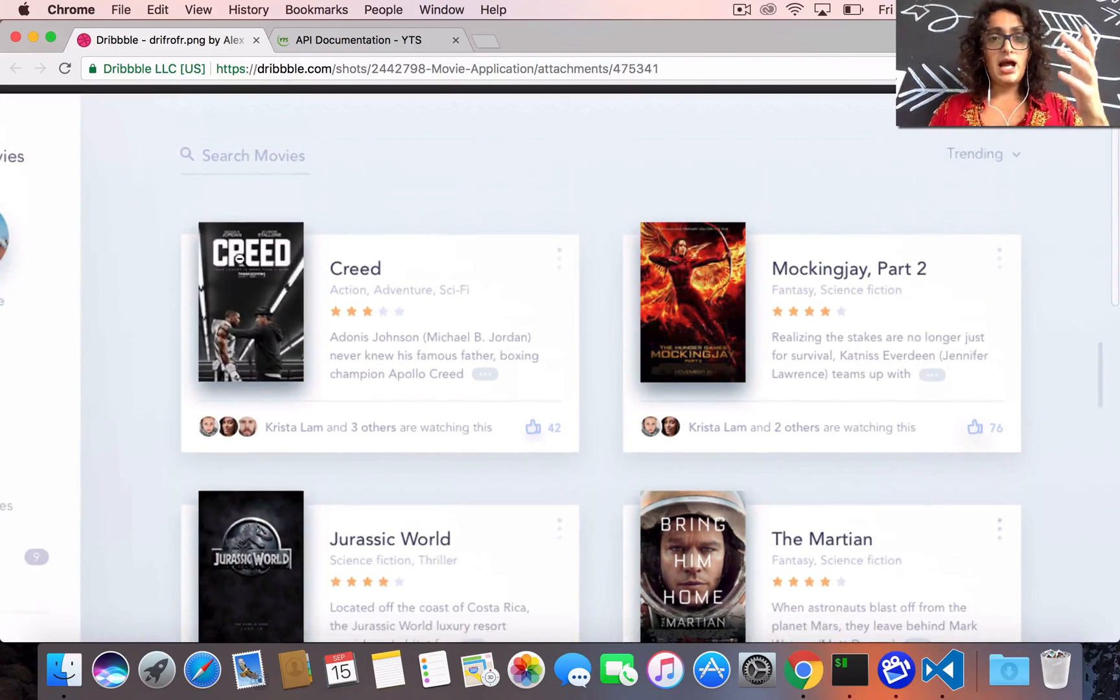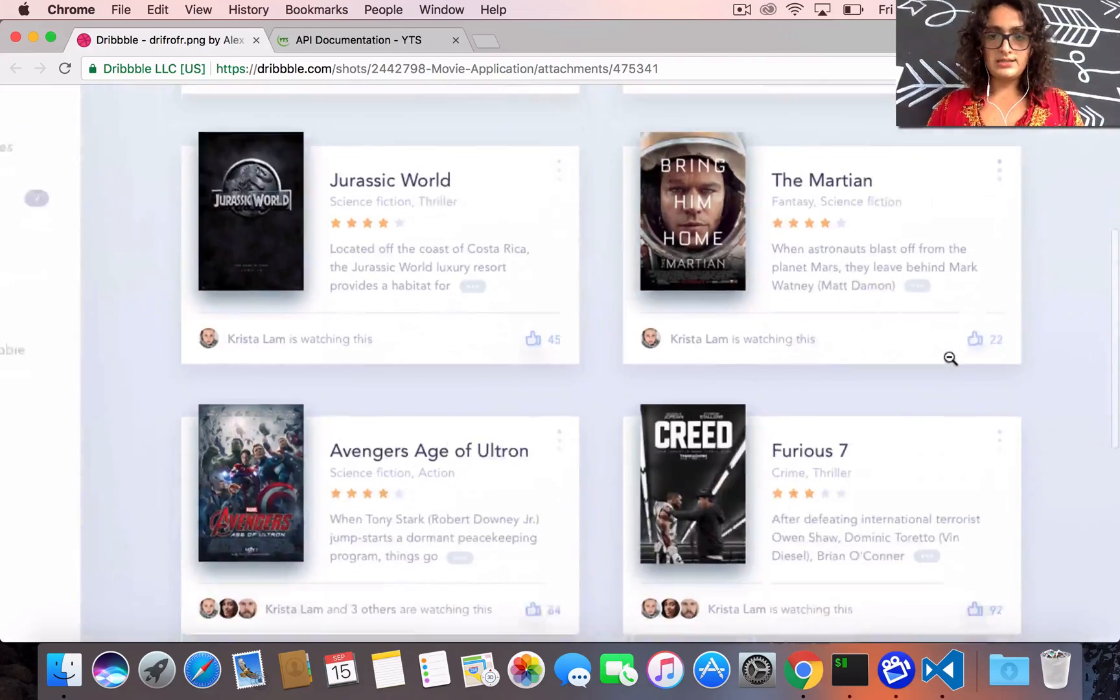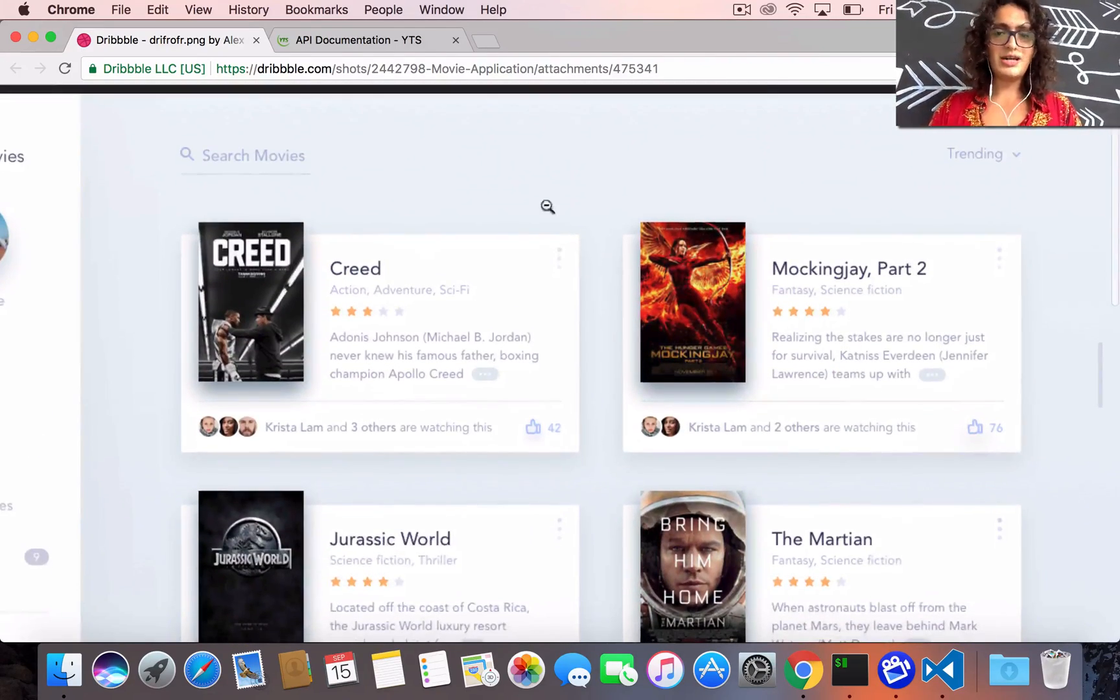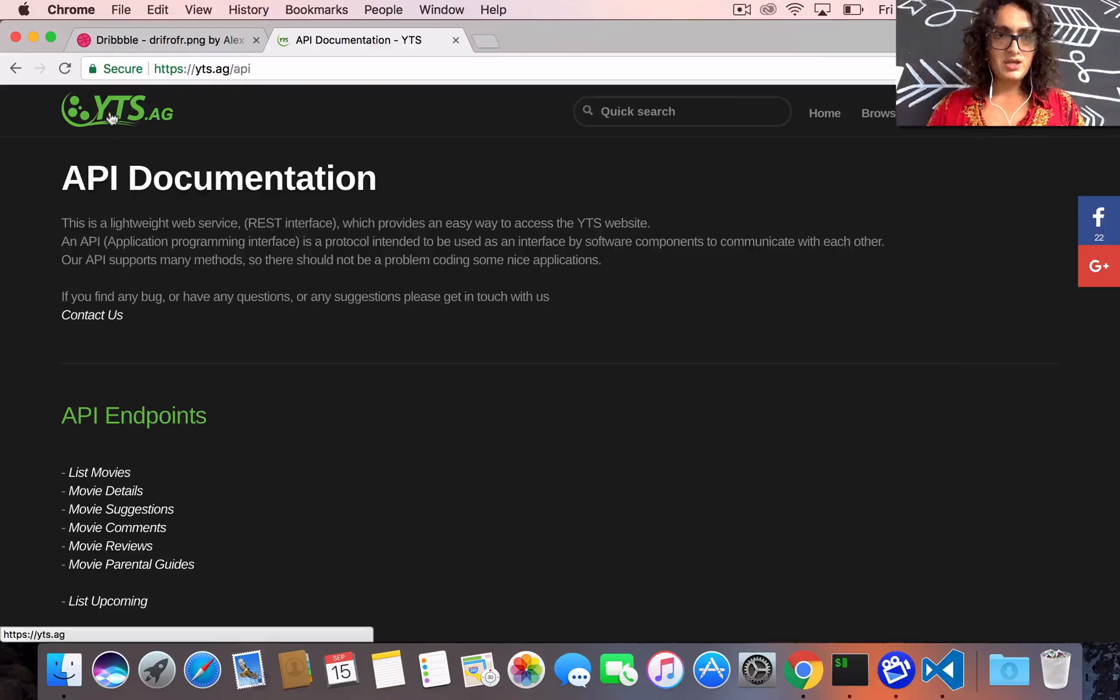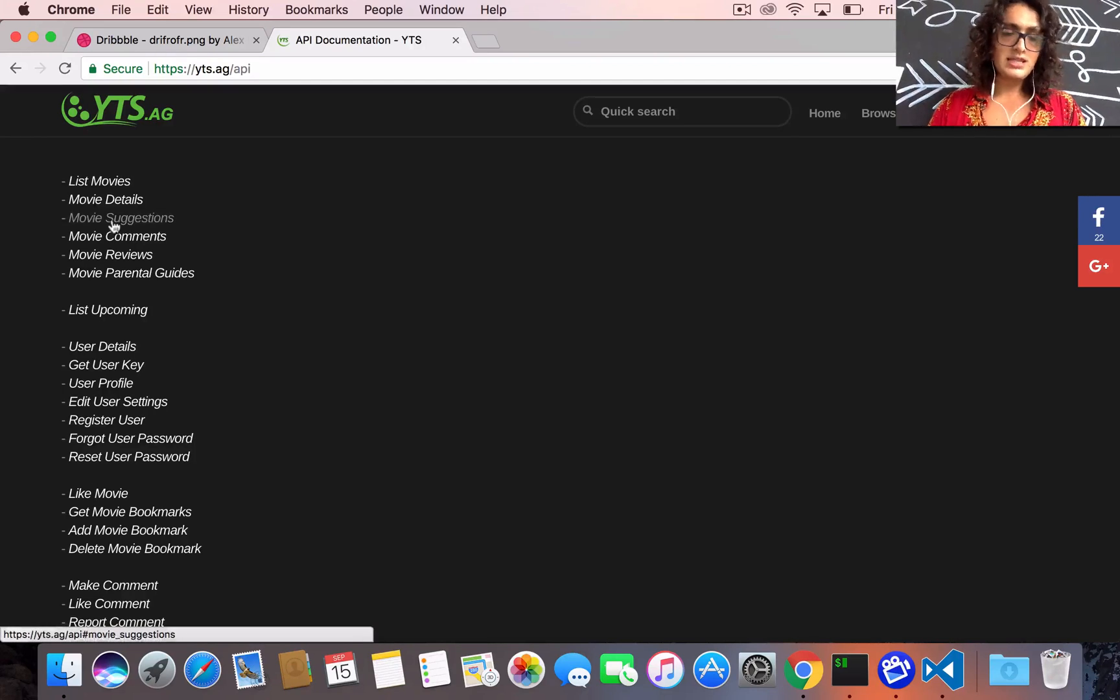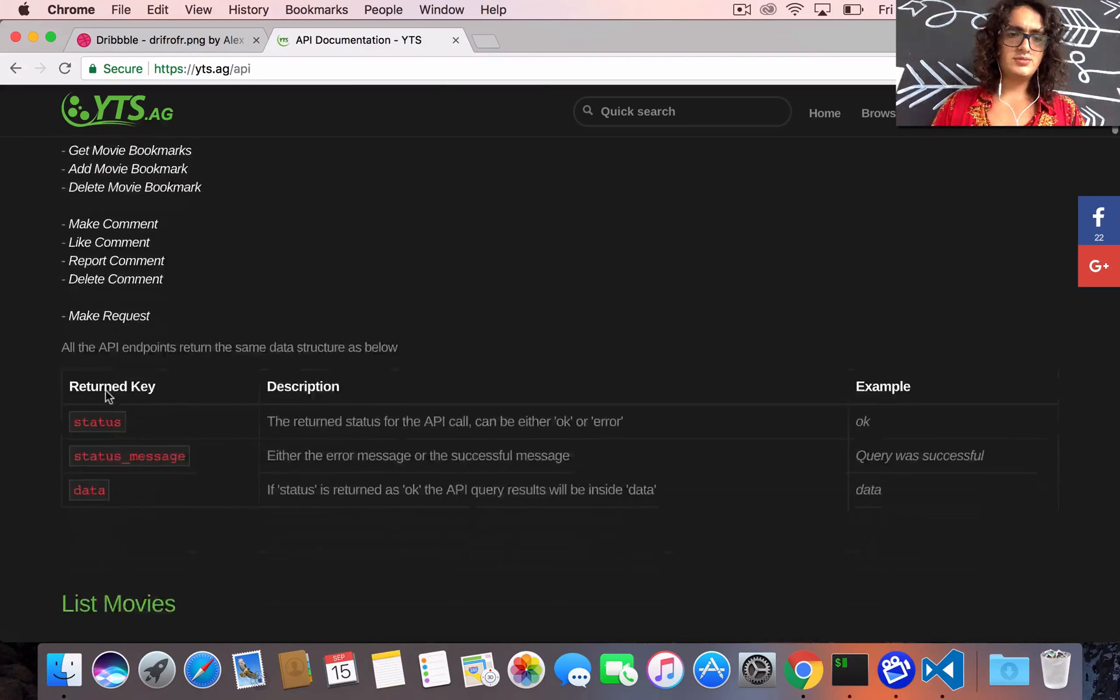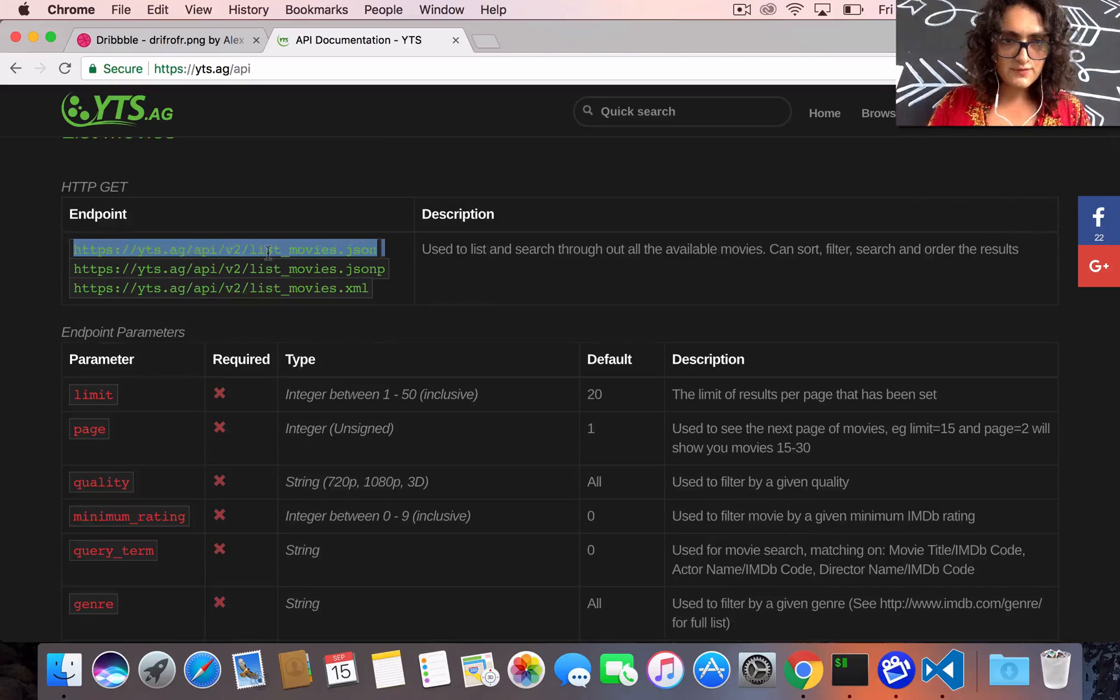We're gonna make a movie app that has movies like this, and we're gonna get these movies from this API, yts.ag. They give us the list of movies, the details of the movie, movie suggestions - they have a ton of endpoints as you can see here. I'm gonna show you this one.